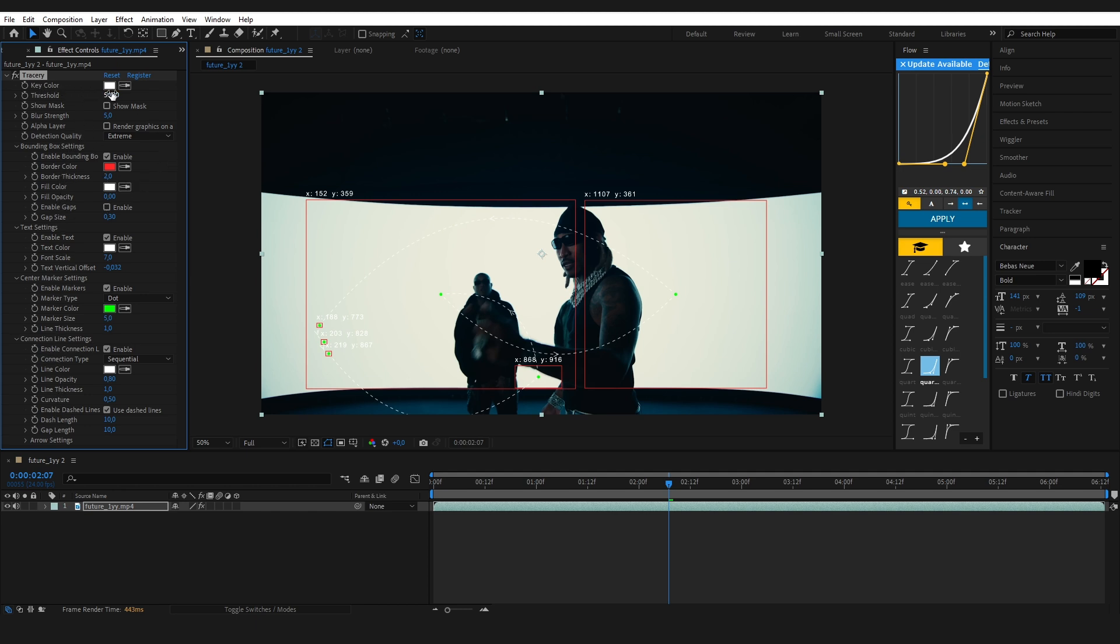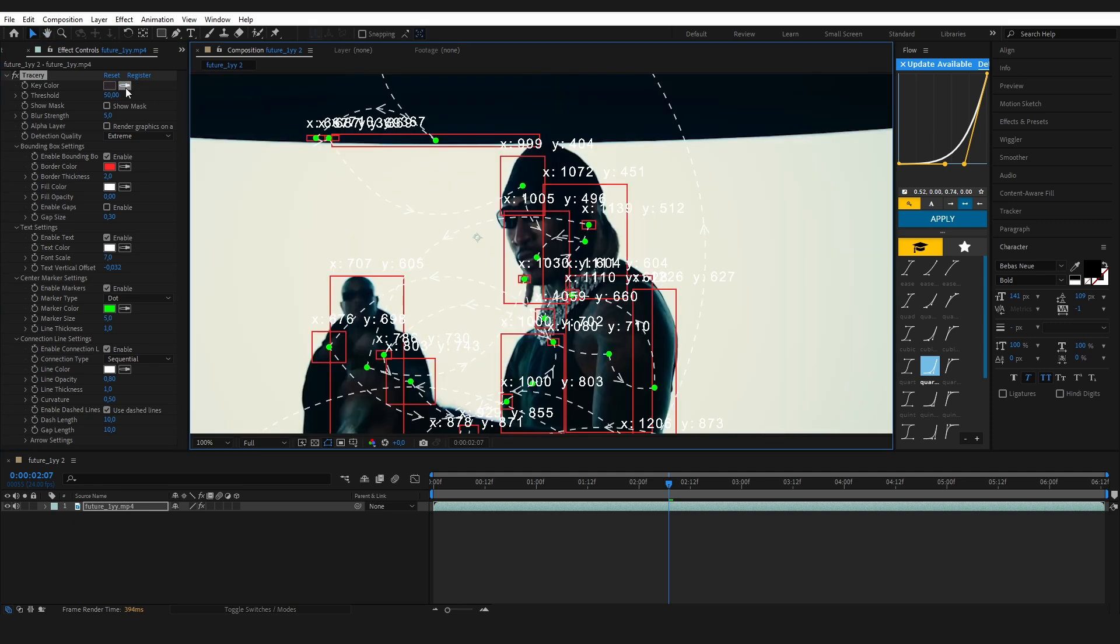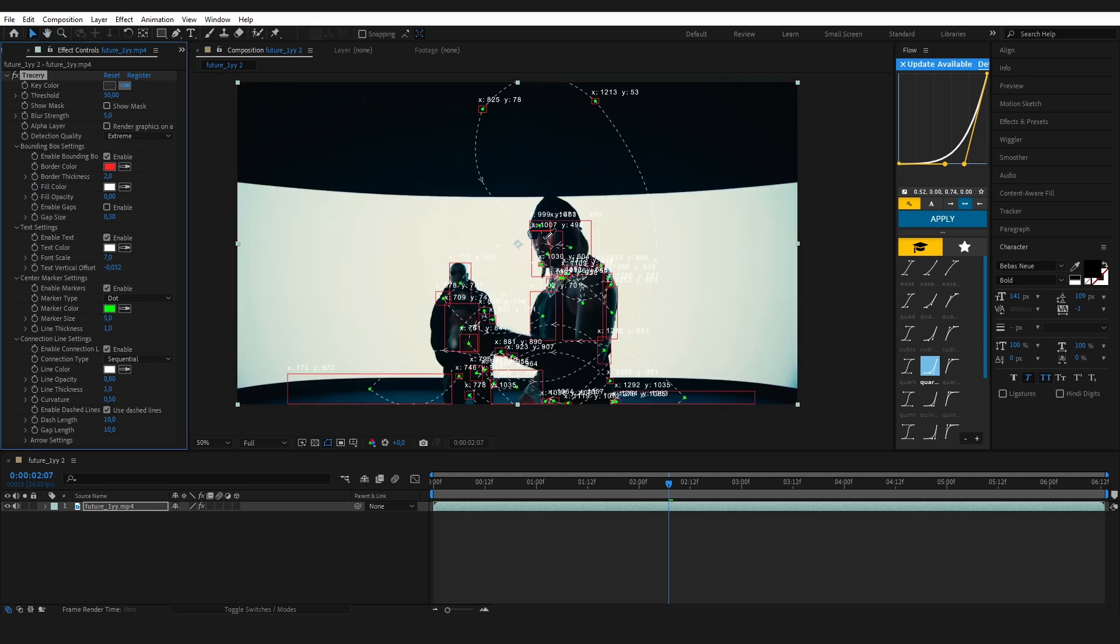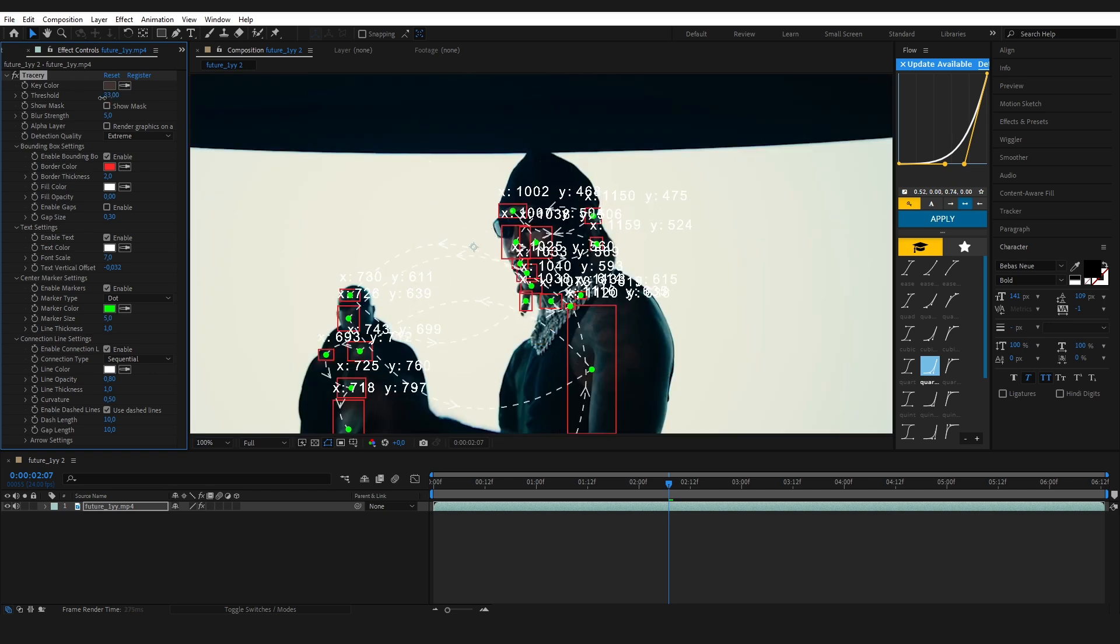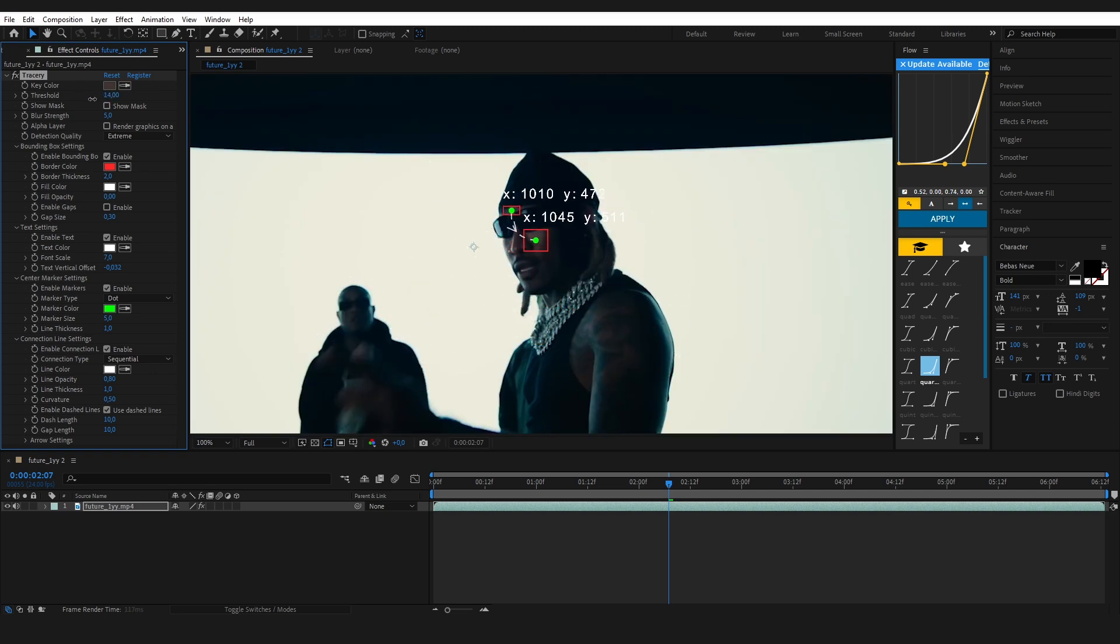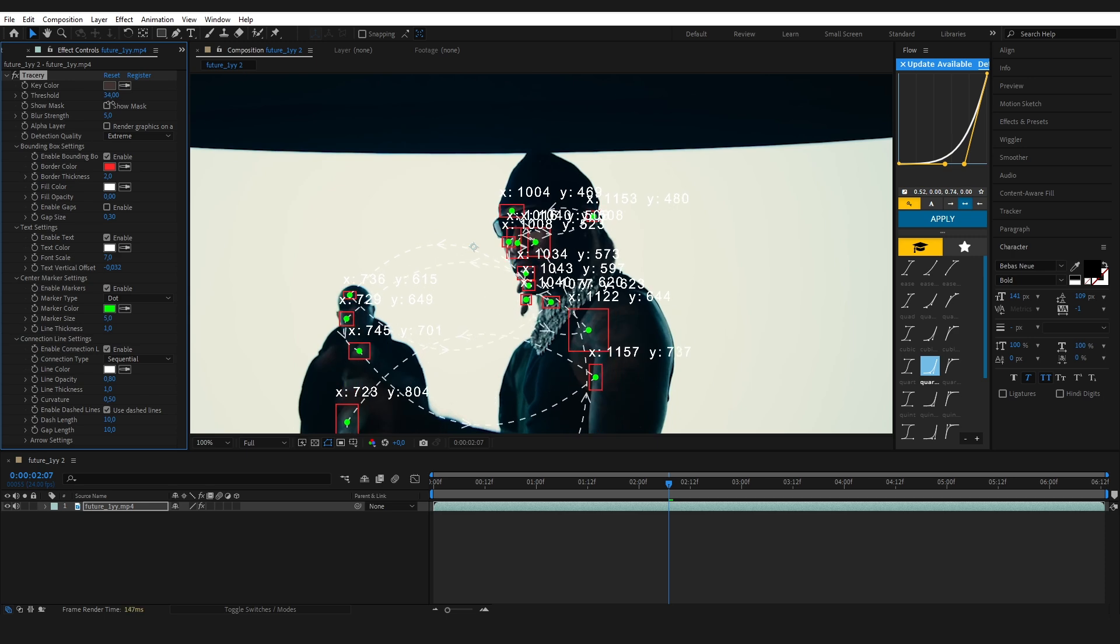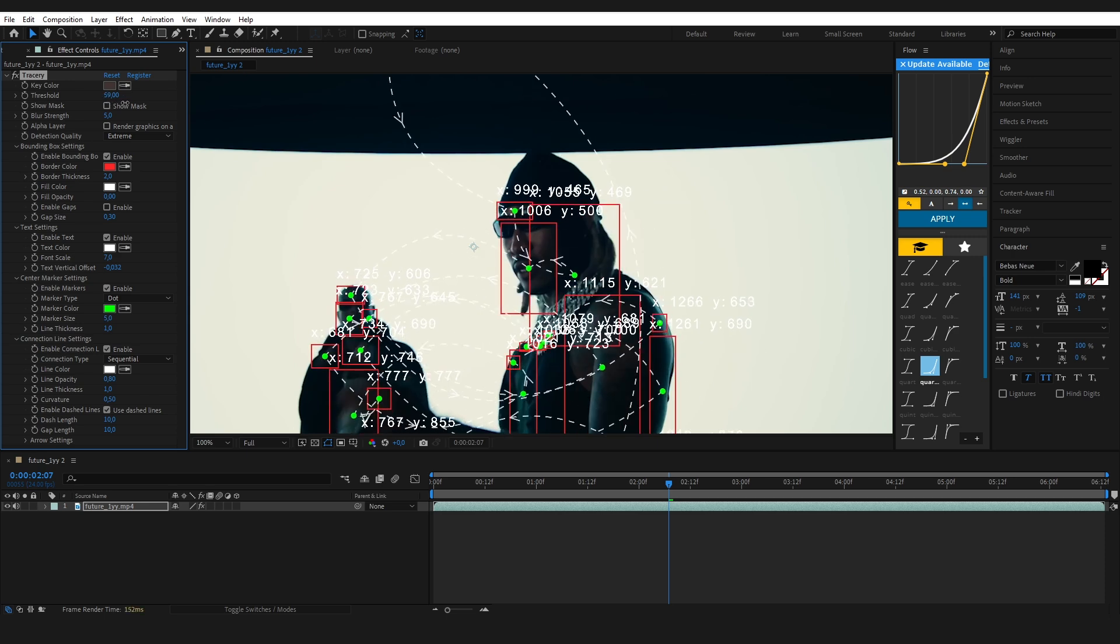Then play with the threshold to control how much of that color gets tracked. Adjust it until the box is locked perfectly onto the parts you want.